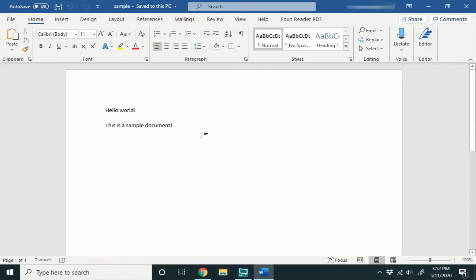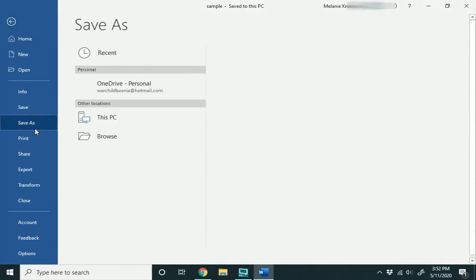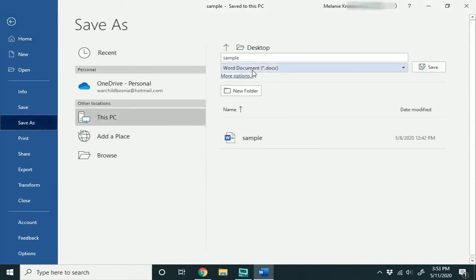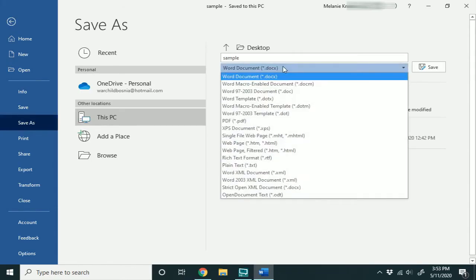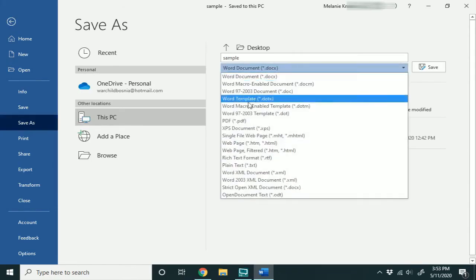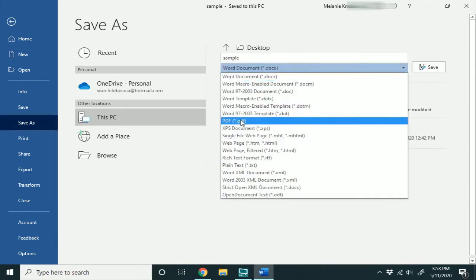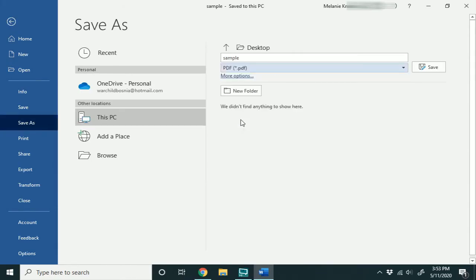One of the ways is to open up the file as I have here and click File and Save As, navigate over to where you have it saved, and click this box here and go down to PDF and click PDF and hit Save.